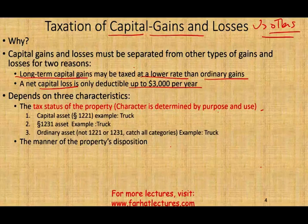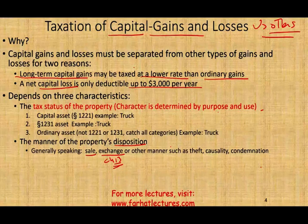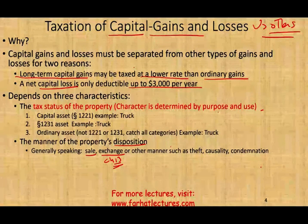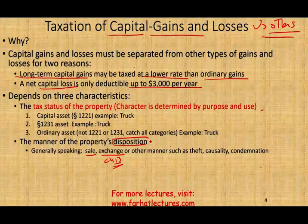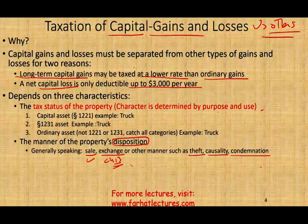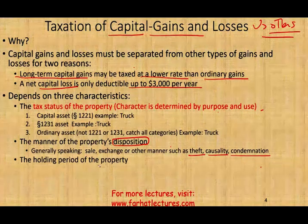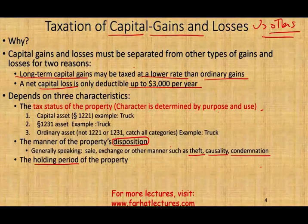The way a transaction is taxed also depends on the manner of the property disposition. Generally speaking, when you dispose of property you can sell it, exchange it — and remember, sometimes exchanges are taxed and sometimes they are not — or you could dispose of an asset through casualty loss, theft, or condemnation. The holding period of the property also matters because how a property is taxed depends on how long you held it.